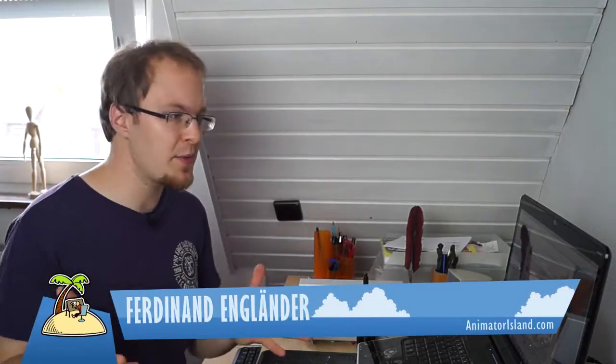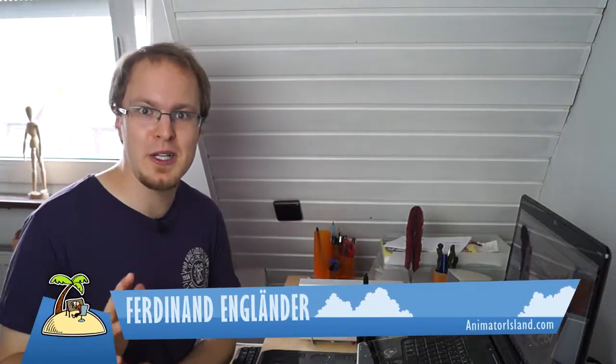Hi there! Ferdinand here from Animator Island. I think it's about time that we have a little community talk back, because you guys wrote some nice and amazing stuff in the comments.